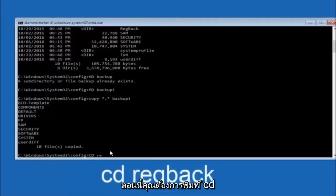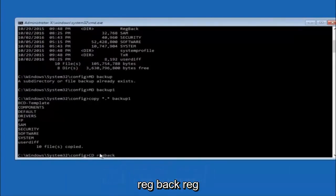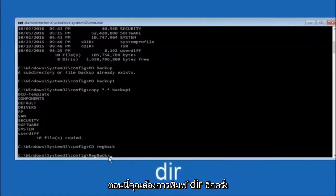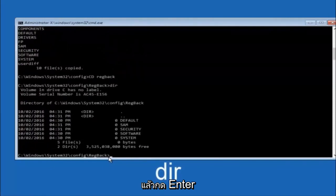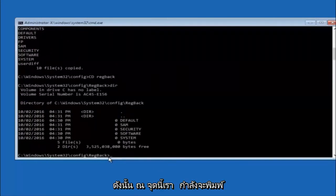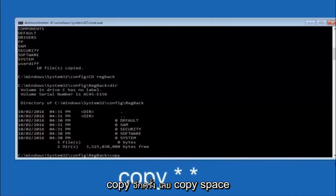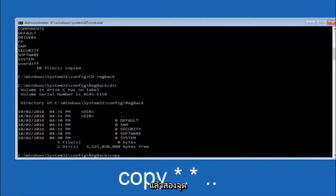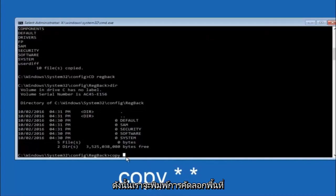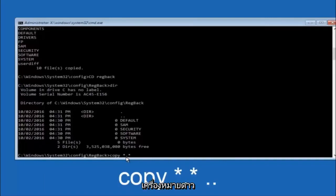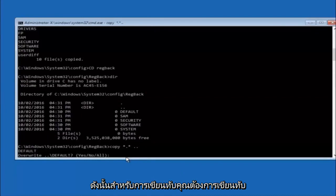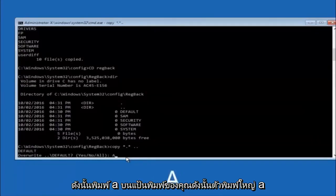Next, type CD space RegBack and hit Enter. Type DIR and hit Enter to see the contents. Then type copy space star dot star space dot dot and hit Enter to copy the RegBack contents up one directory. When prompted to overwrite, type capital A and hit Enter to overwrite all.